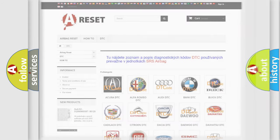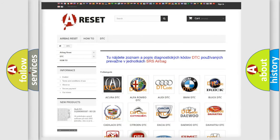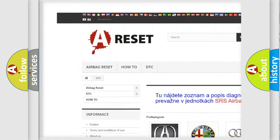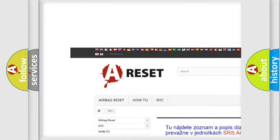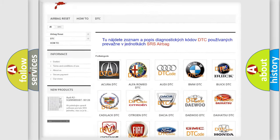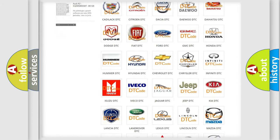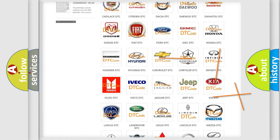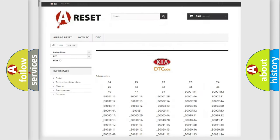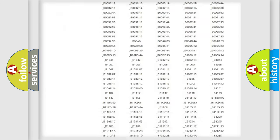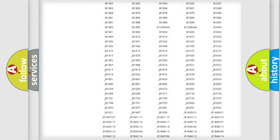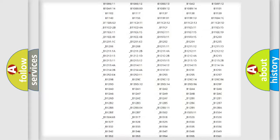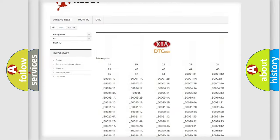Our website airbagreset.sk produces useful videos for you. You do not have to go through the OBD2 protocol anymore to know how to troubleshoot any car breakdown. You will find all the diagnostic codes that can be diagnosed in Kia vehicles.